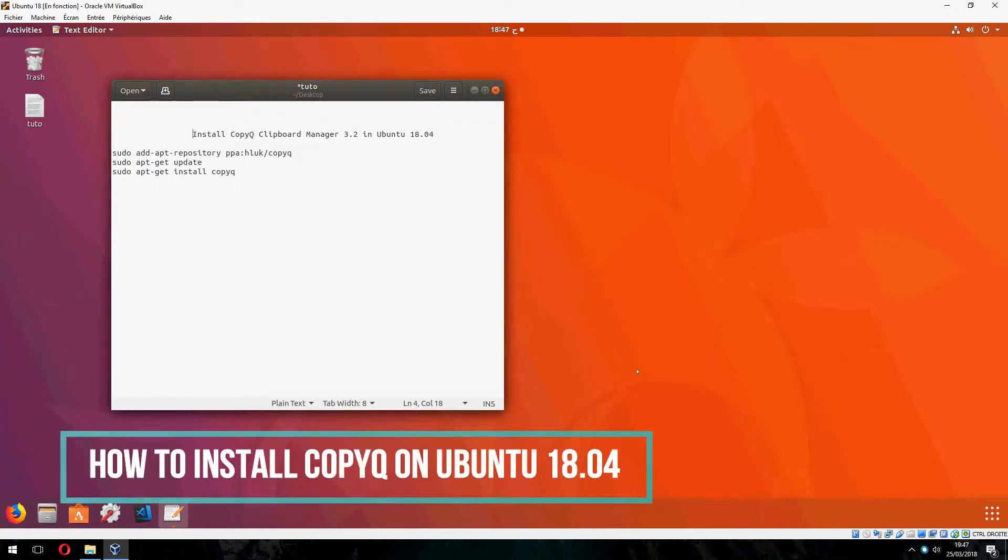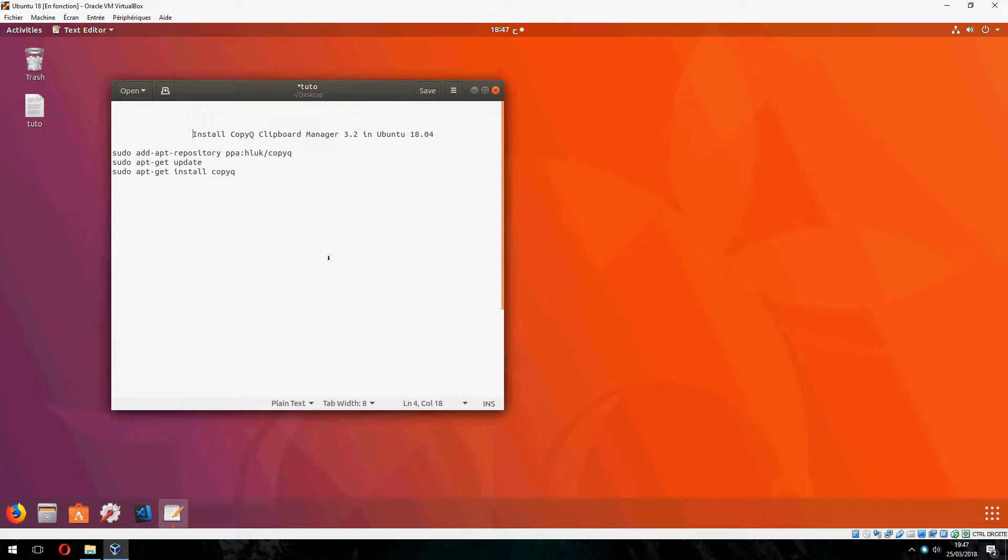Hey guys, new tutorial. I will show you how to install CopyQ clipboard manager 3.2 in Ubuntu 18.04.